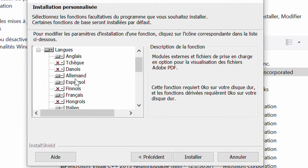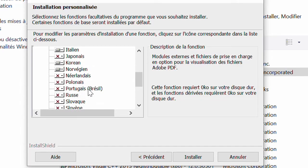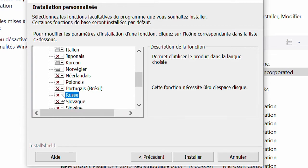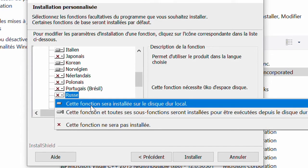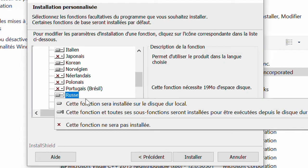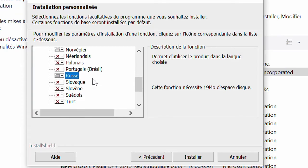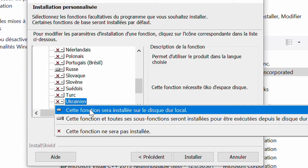Why did those languages show up? Because they don't have a red cross. When you see a red cross on a particular language here, it means that language has not yet been installed. So if I want to install a preferred language — let's say I want to install Russian — I simply click on this drop-down menu and select the option to install this feature to my local disk. Once you select that, the language will be installed.